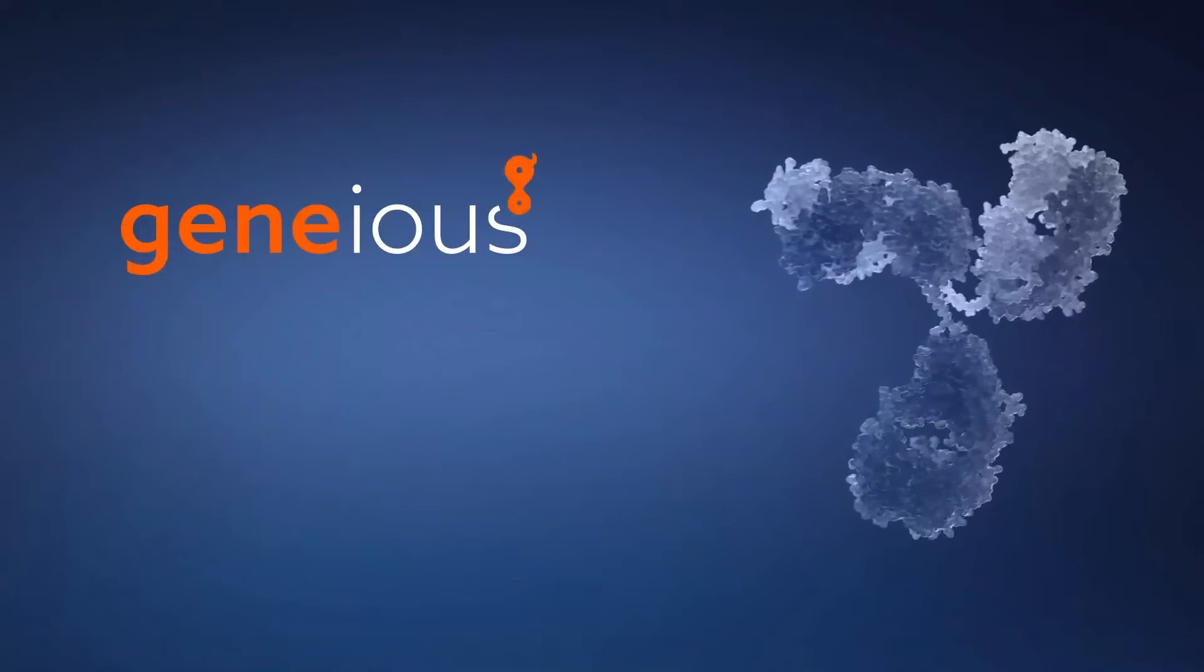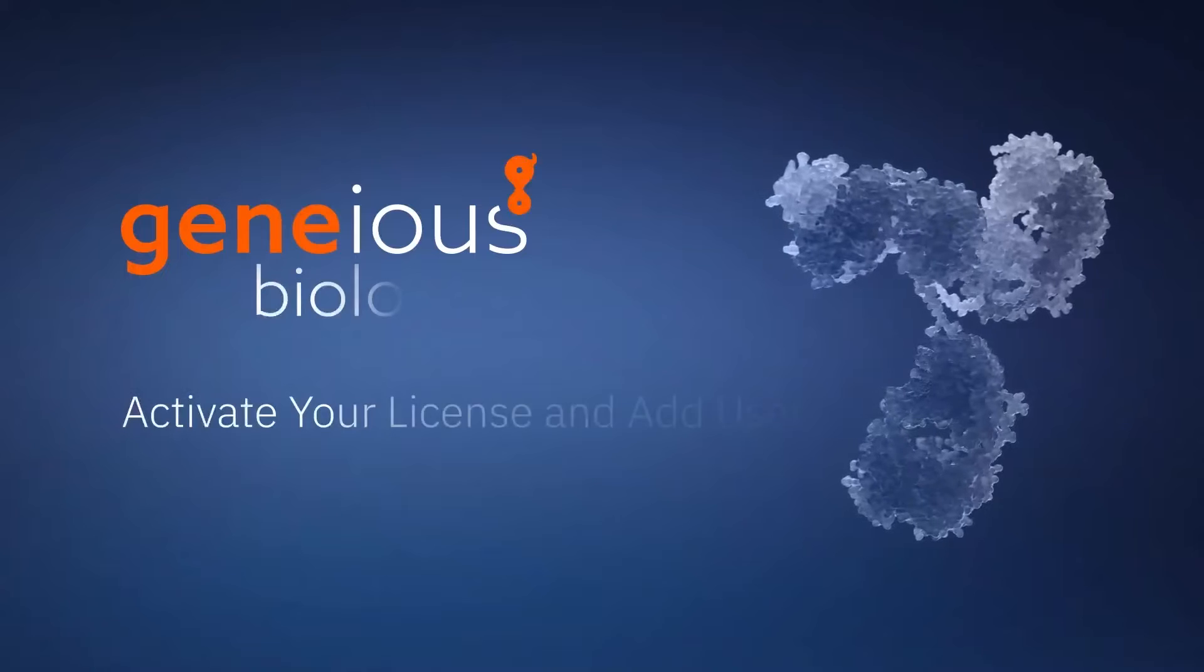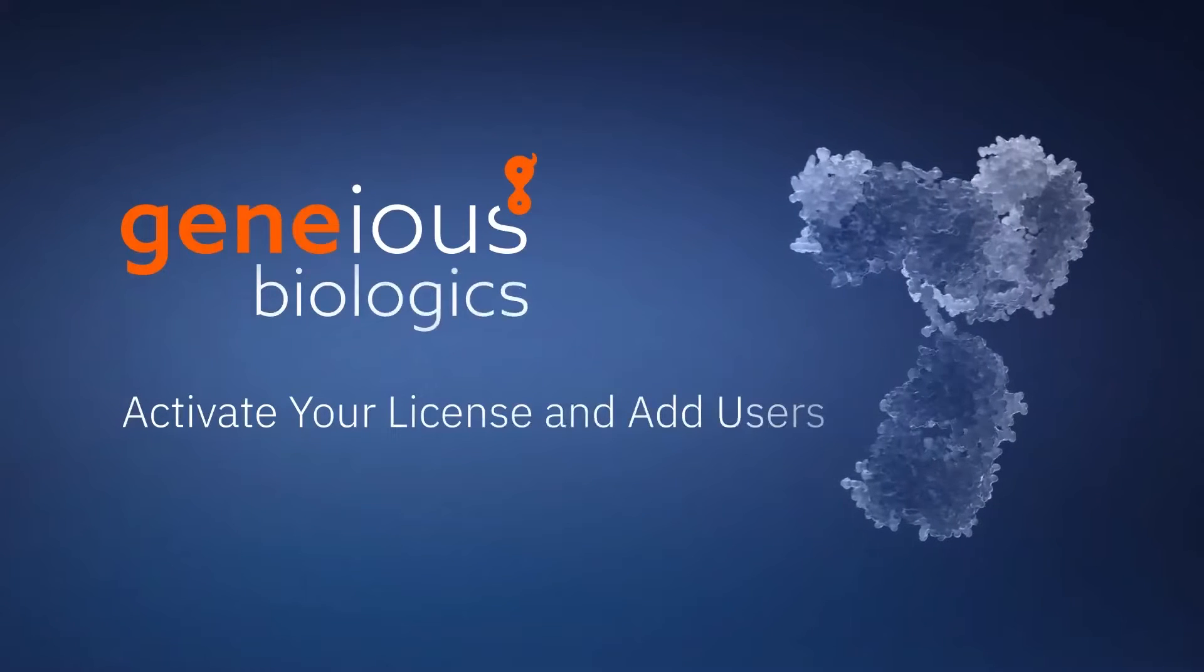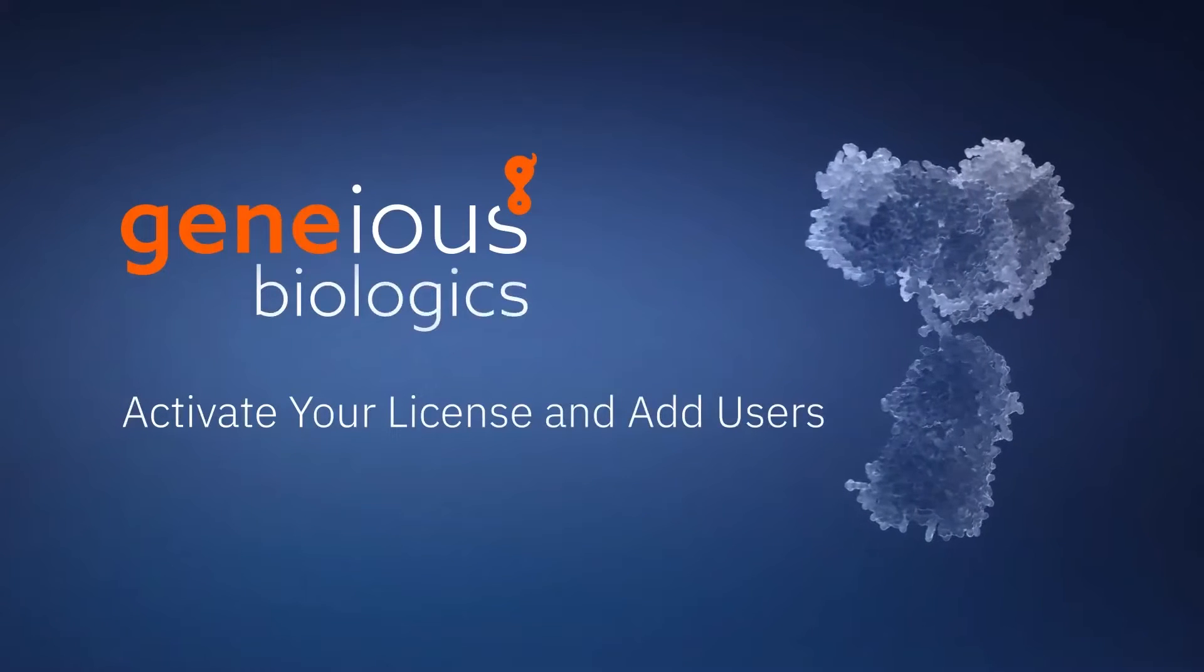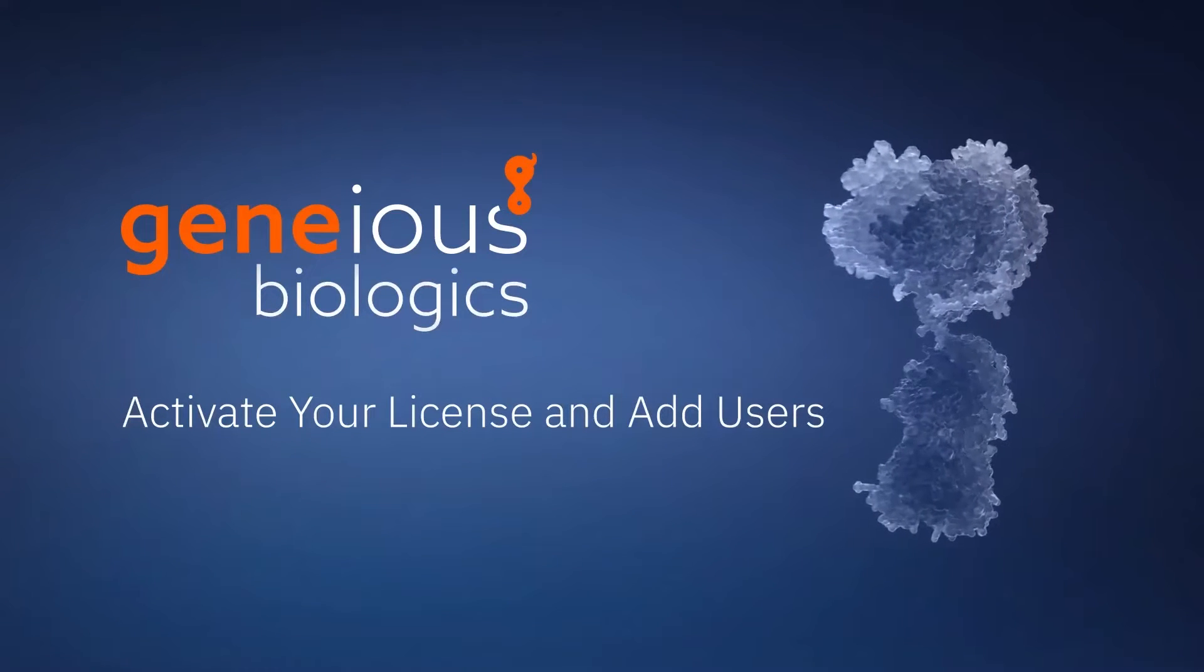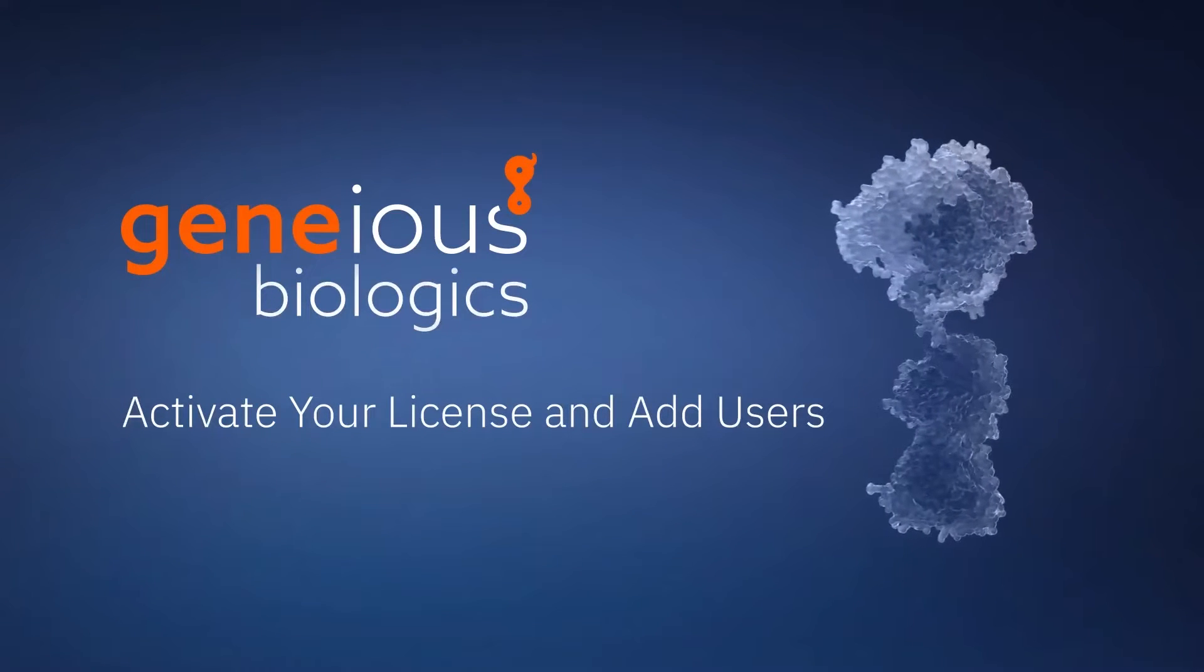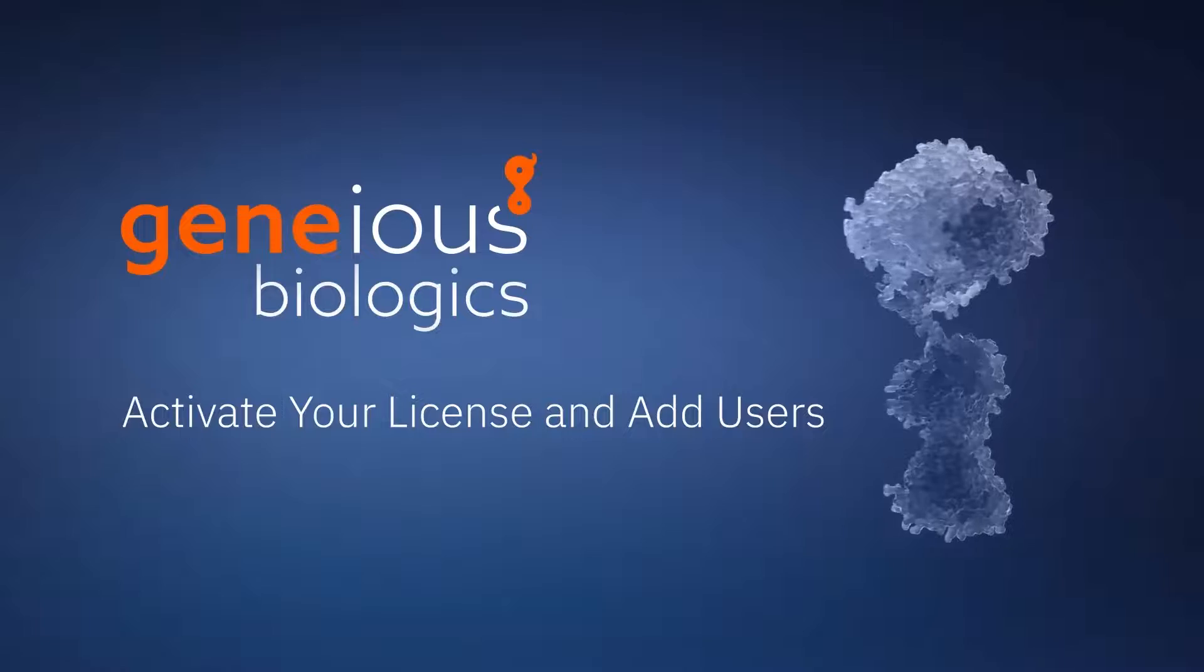Welcome to this Genius Biologics tutorial video on activating your organization, adding users, and sharing workspaces.